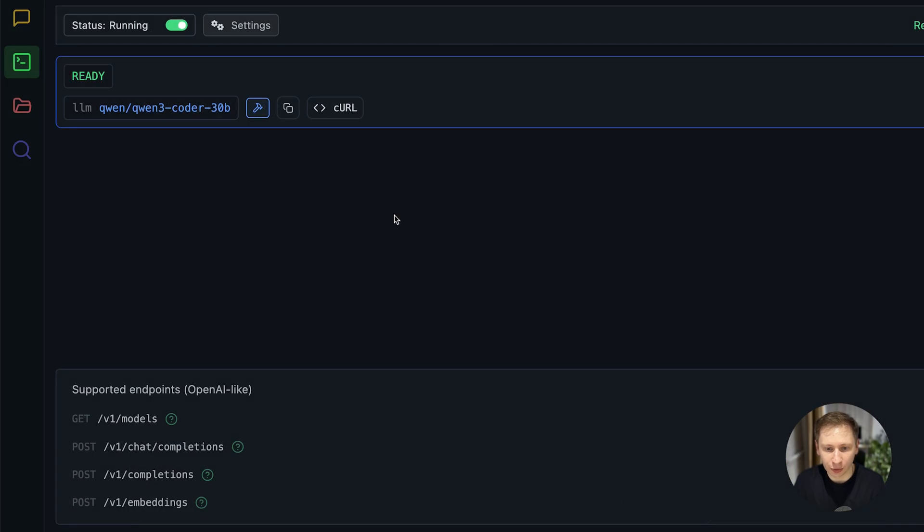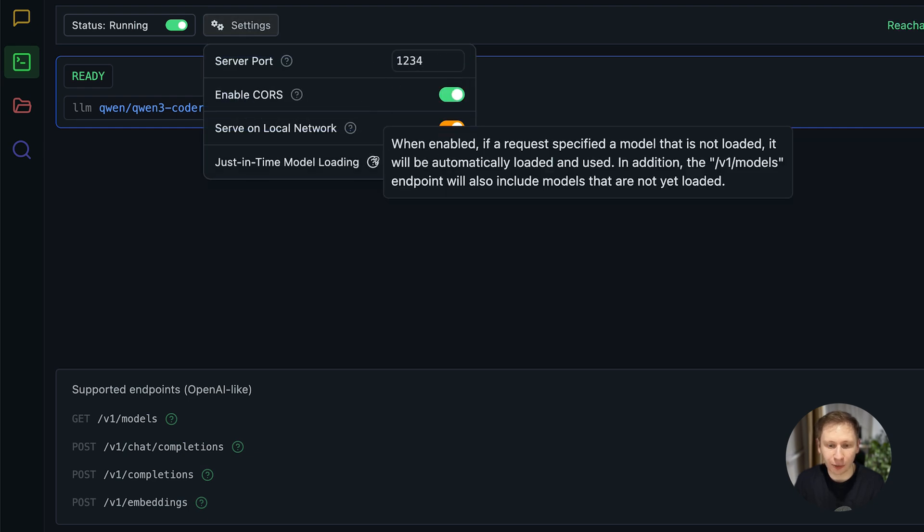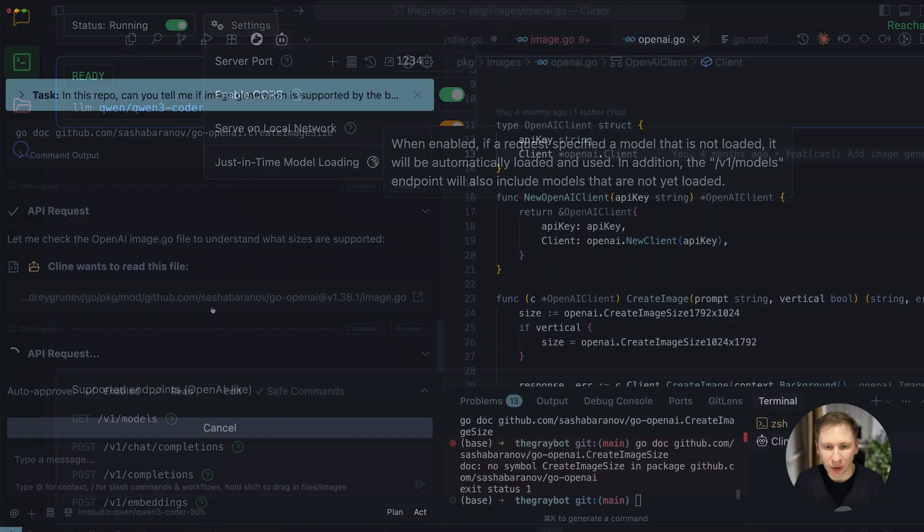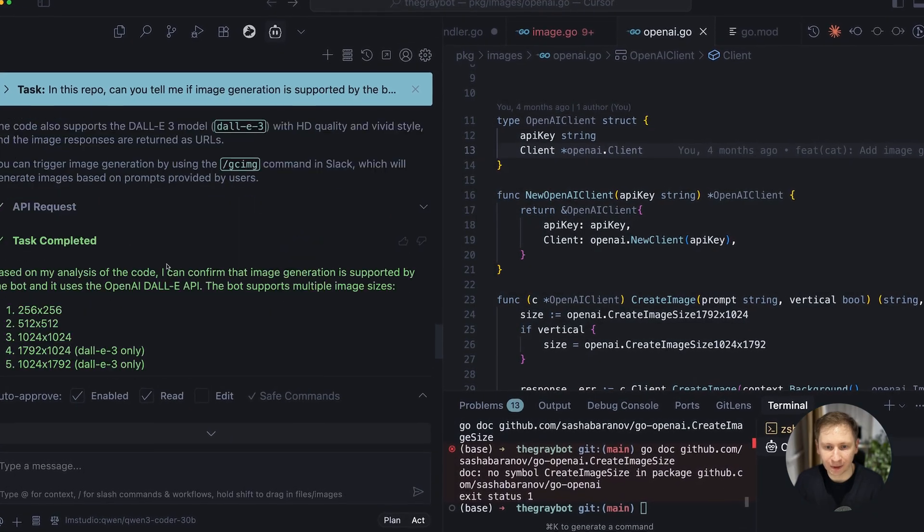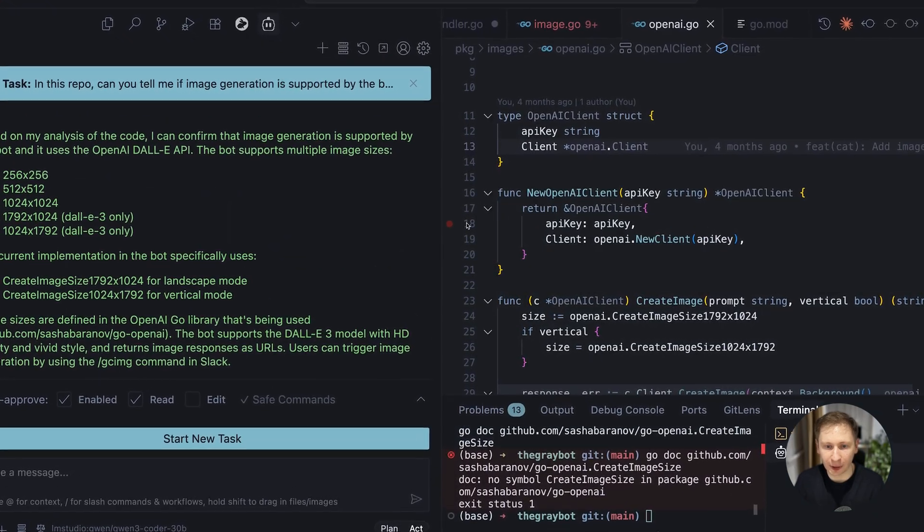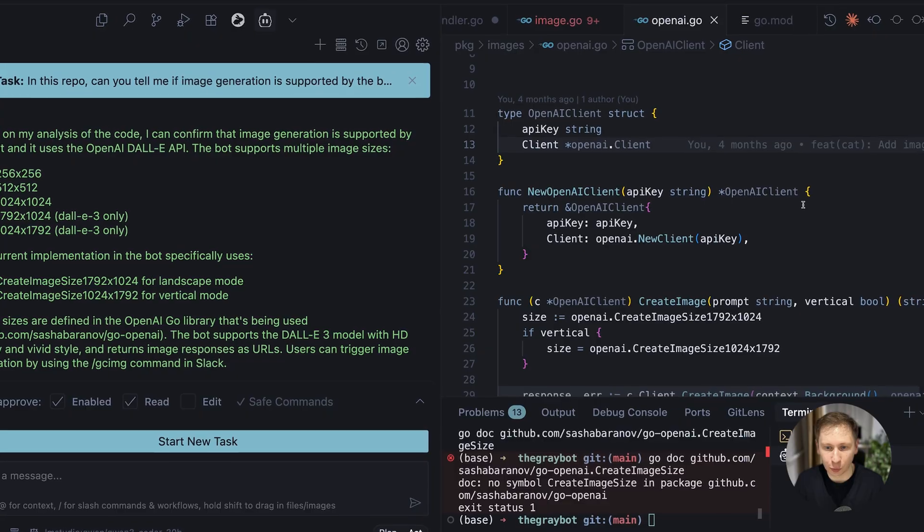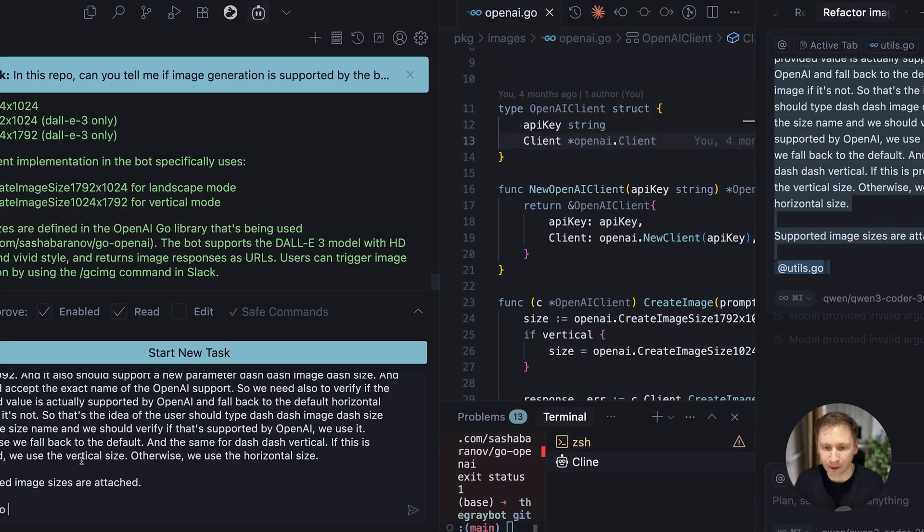I'm going to walk you through the entire process, the successes, the surprising roadblocks, and the ultimate solution I found. We are going to see just how practical it is to run a free, private, and powerful AI coding partner on your own hardware.